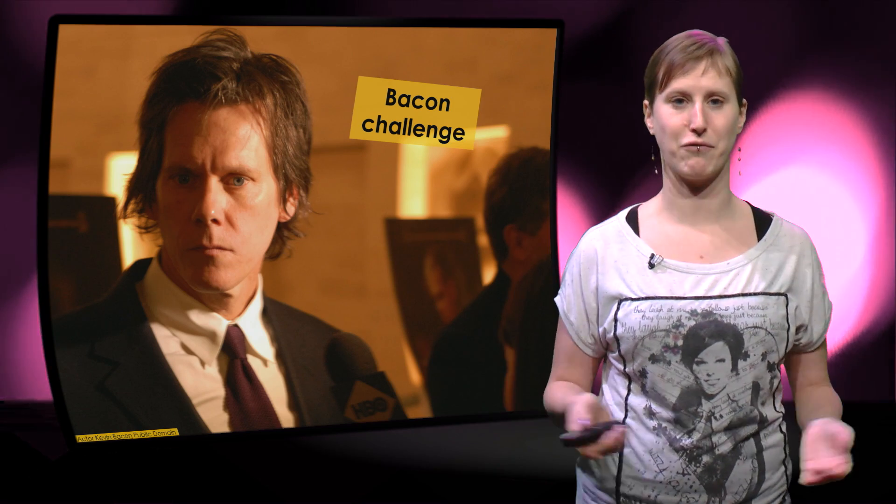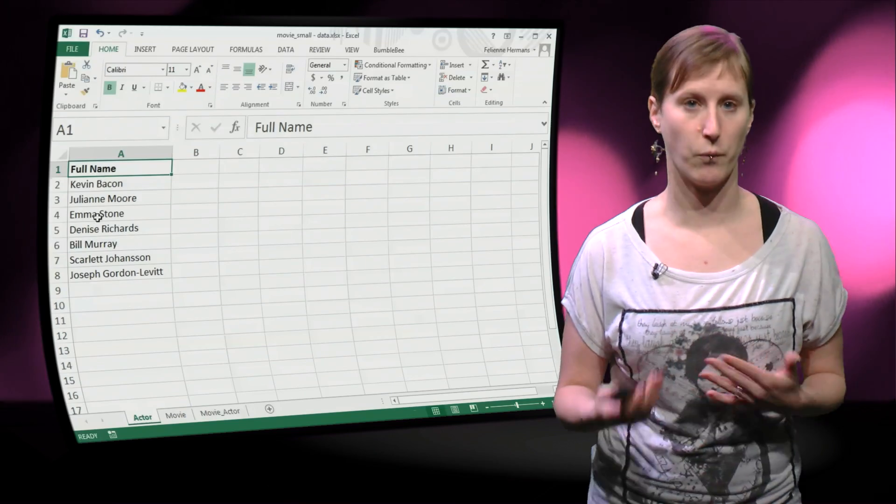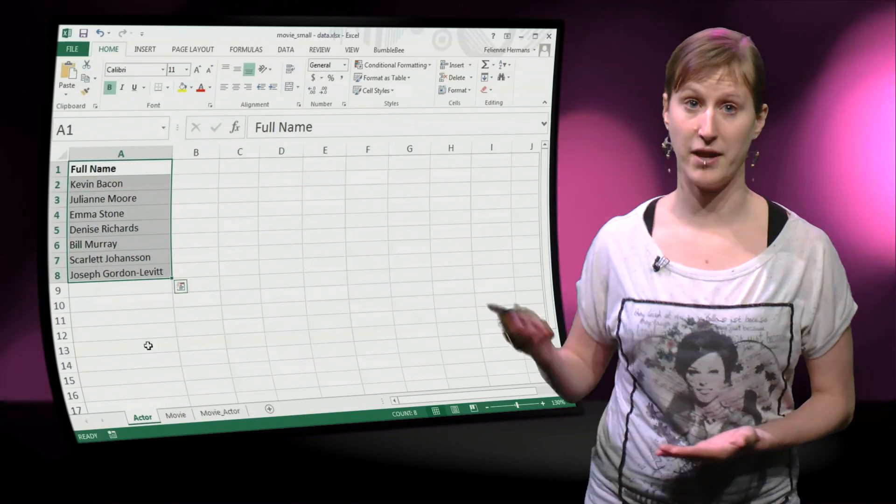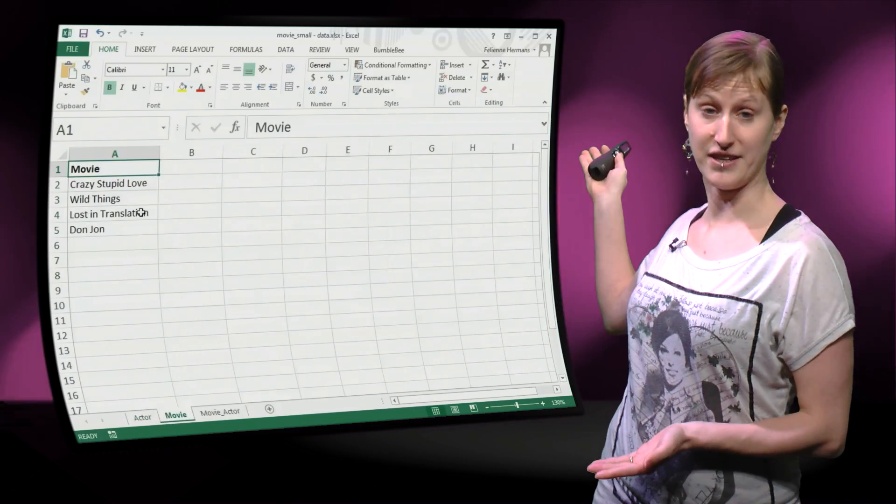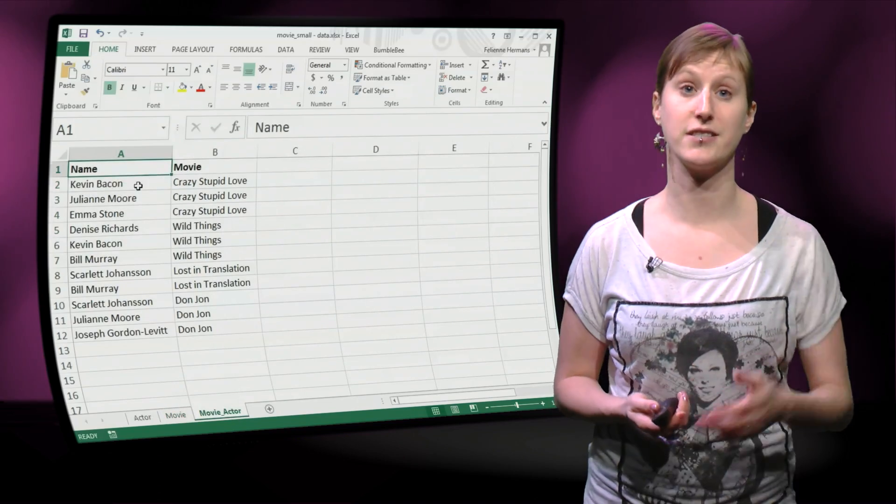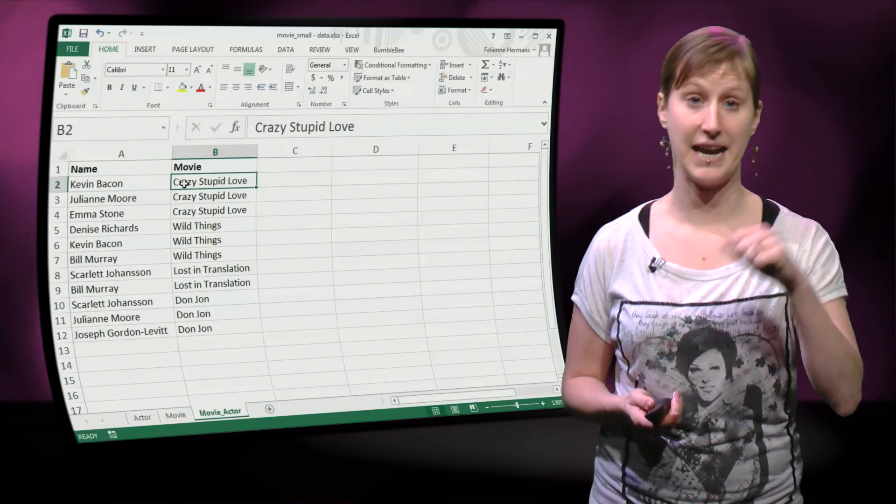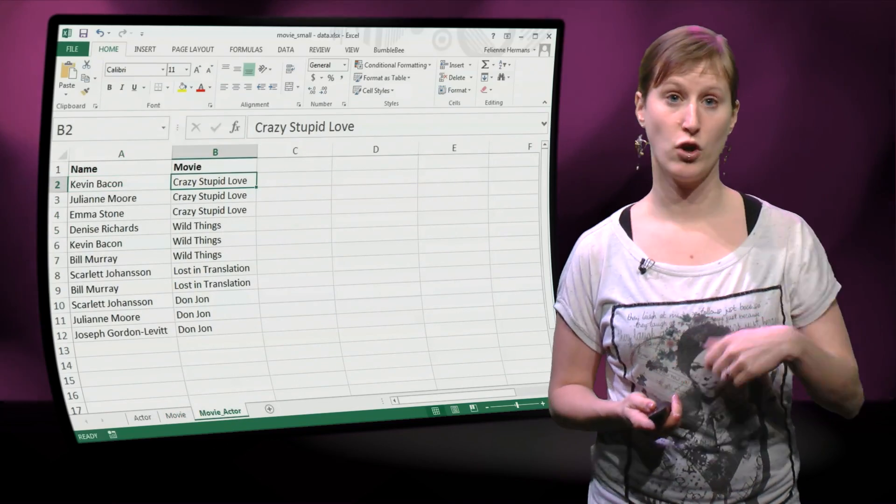That's easy enough, right? So here's a spreadsheet that we're going to play with. We have a list of actors, a list of movies, and a list of actors who have played in movies.